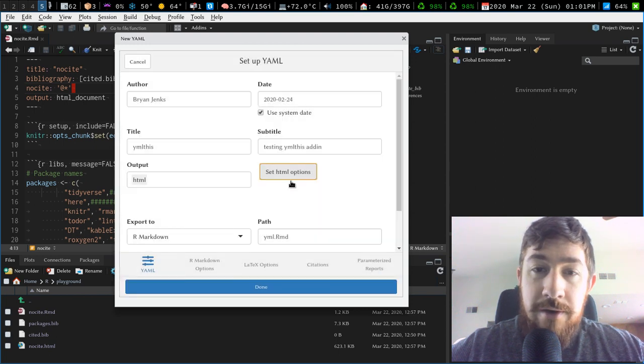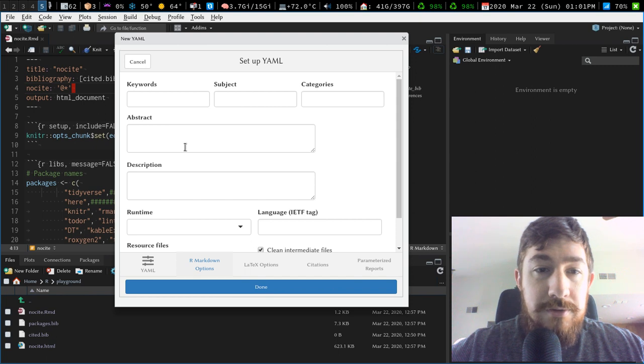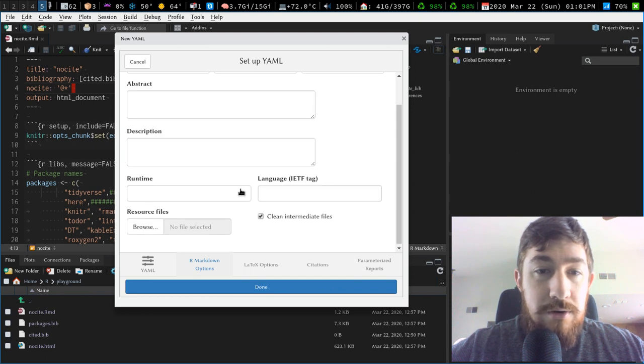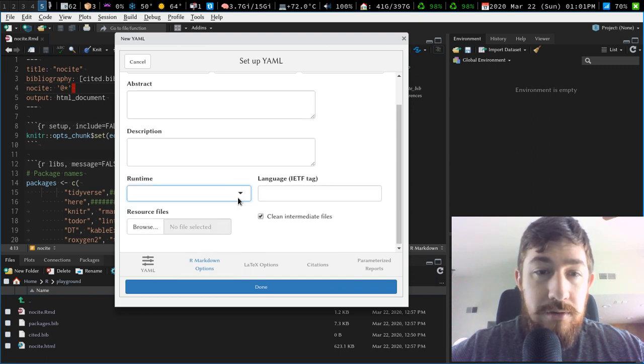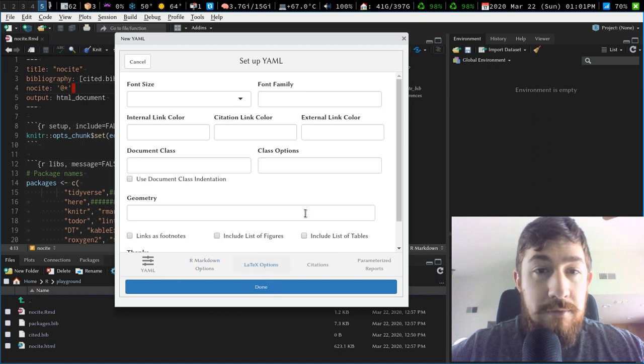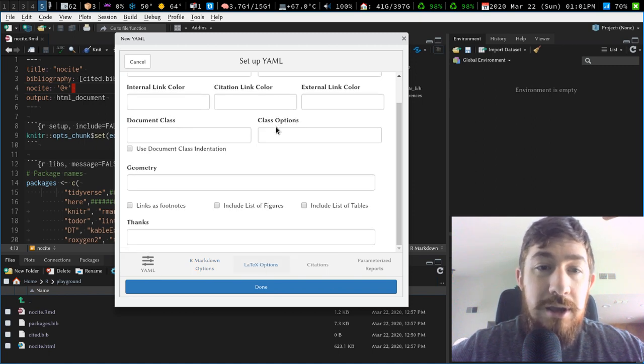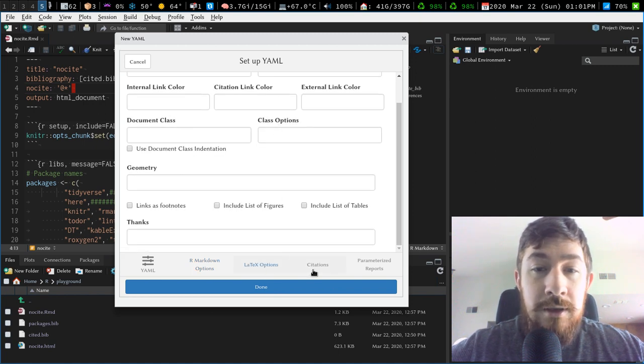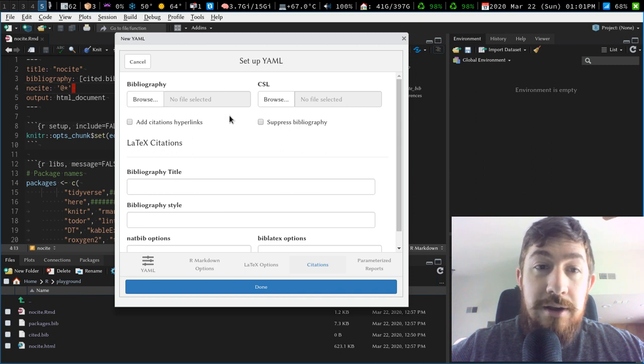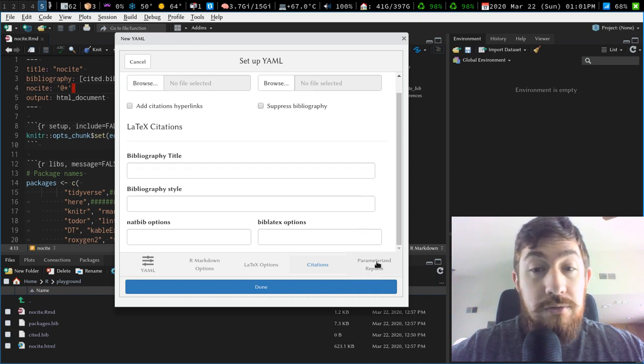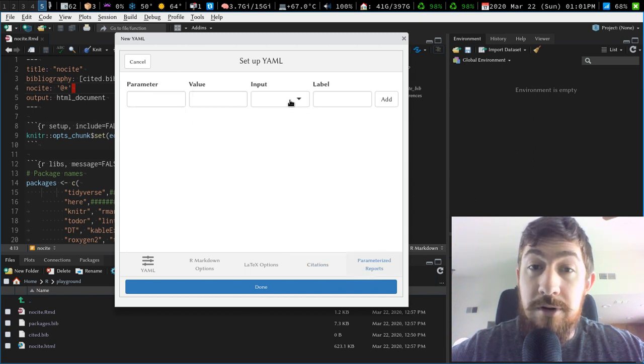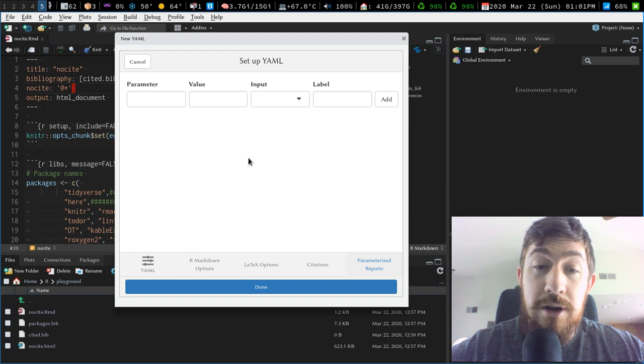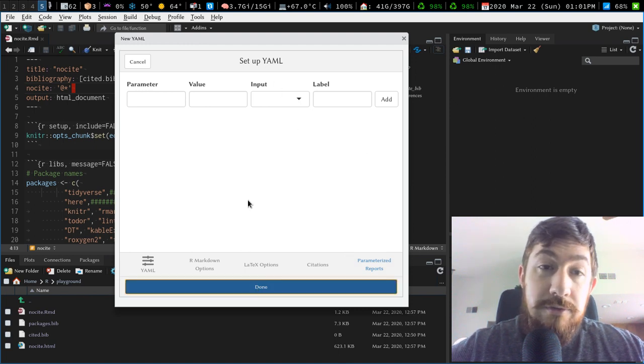So now we have our HTML options, we can do our markdown options, we could set up different stuff in here, runtime shiny, or whatever, language, resource files, LaTeX options, if we're going to go to PDF, citations, if you've got your bib files, you know, again, great interface for this type of stuff, parameters for your parameterized R markdown reports, but I'm just going to leave it basic and simple for now.